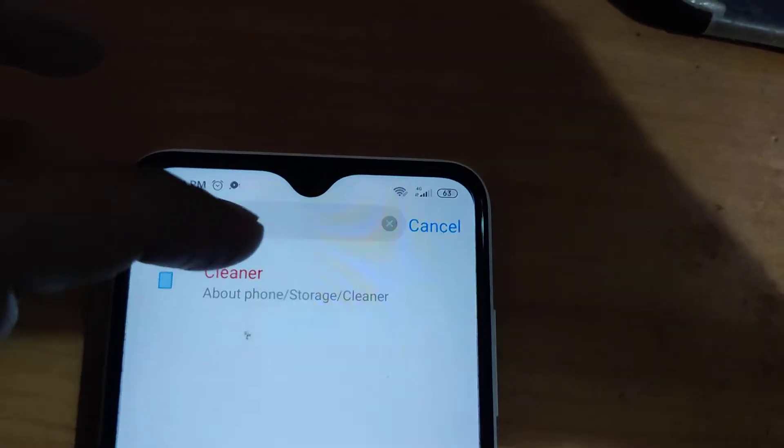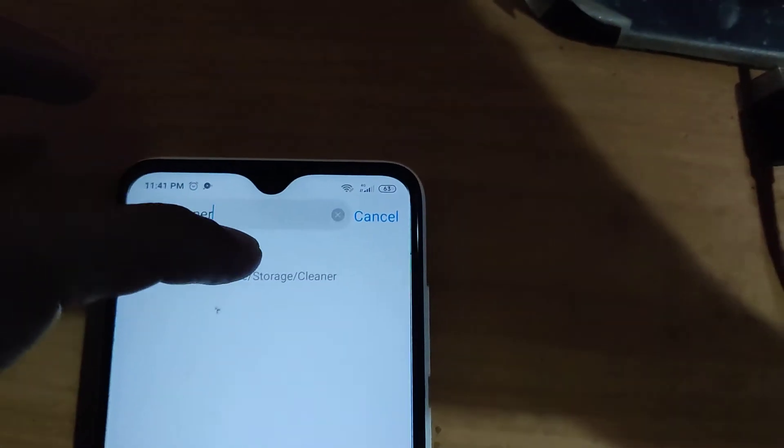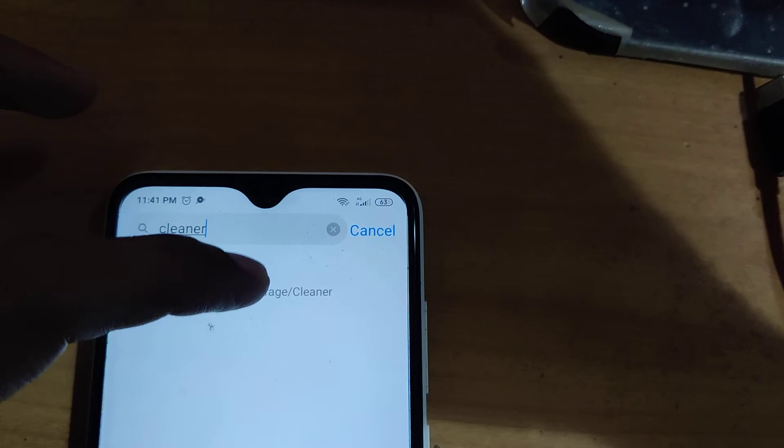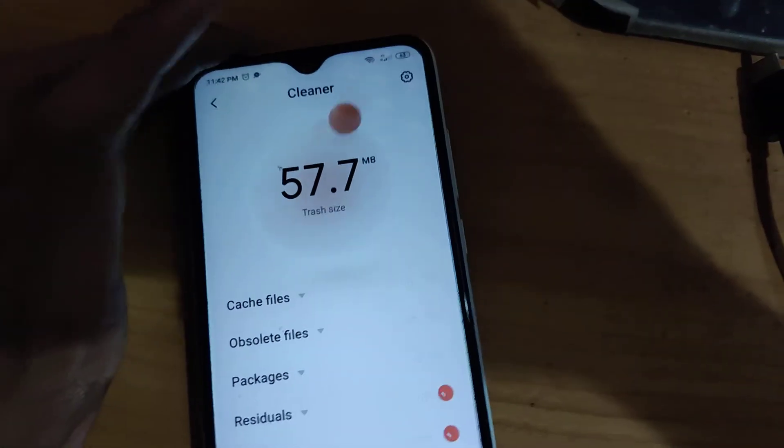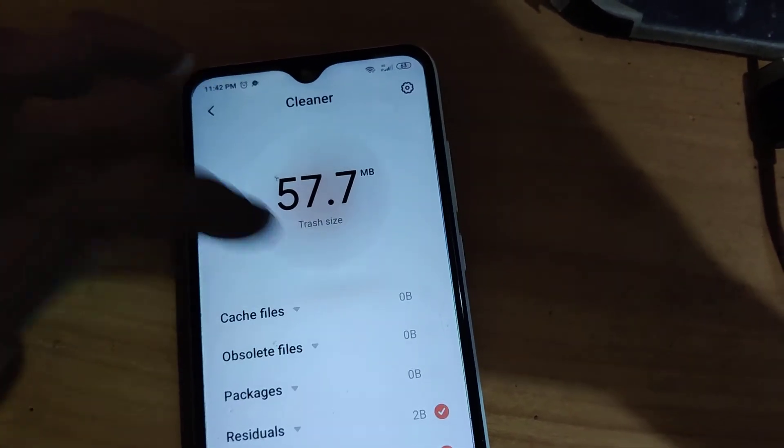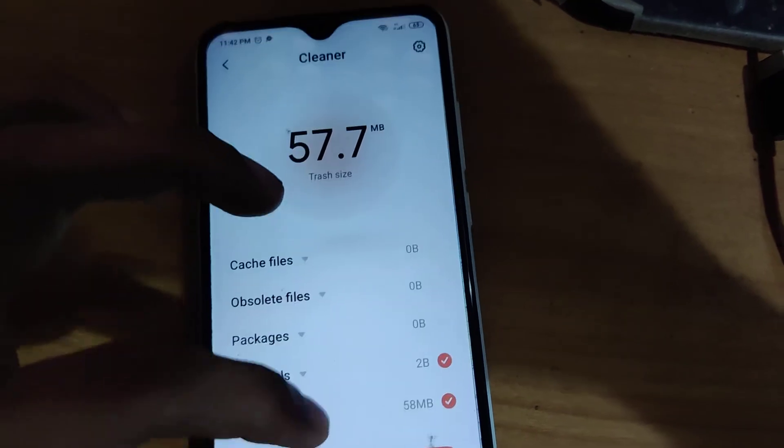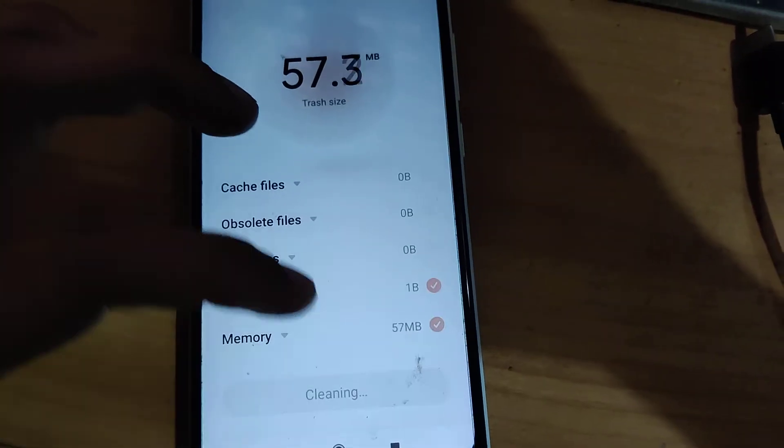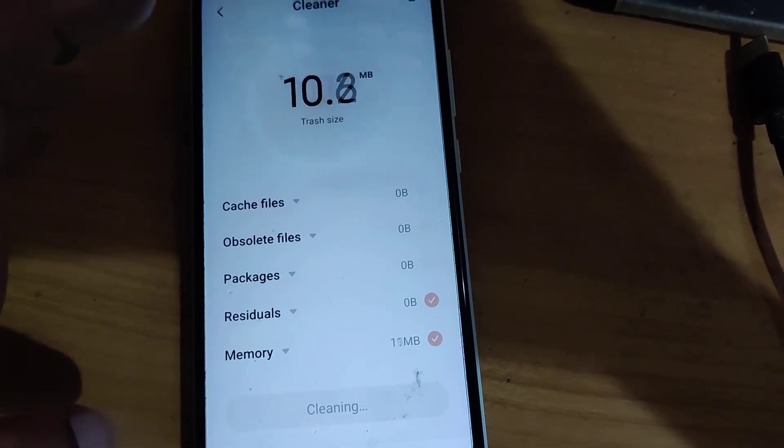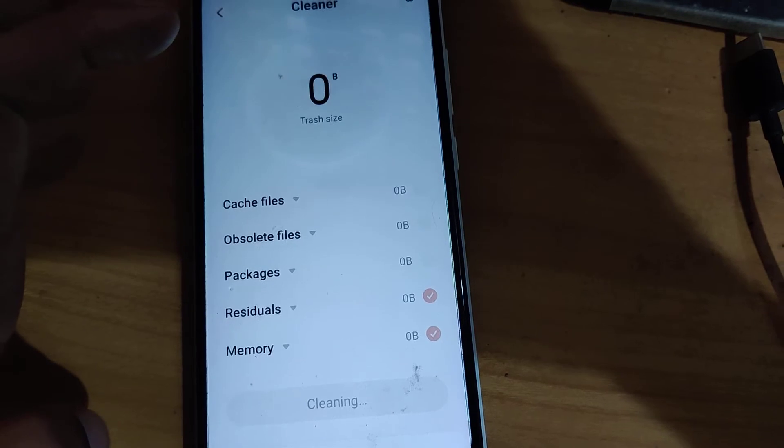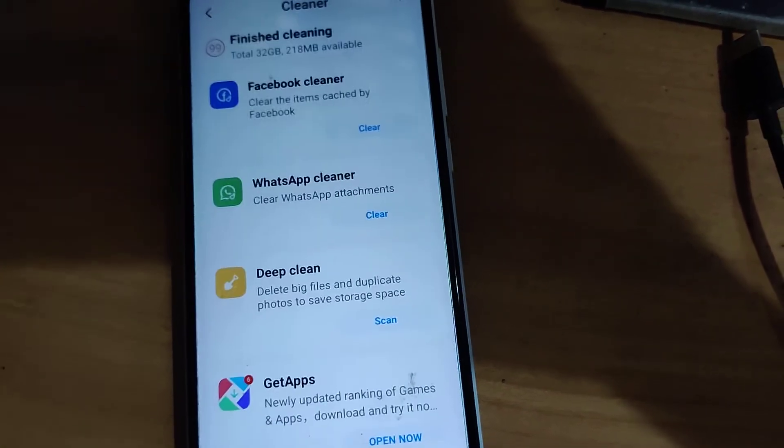You can simply click the cleaner from here. There are cache files and all you can clean from here.